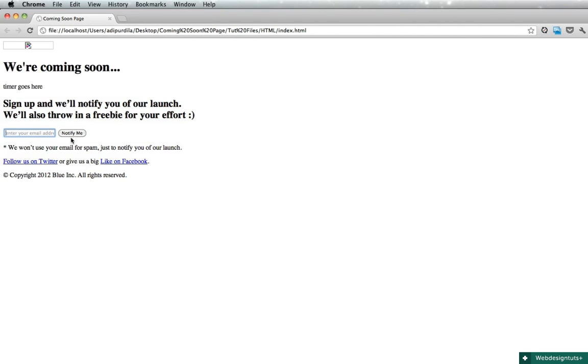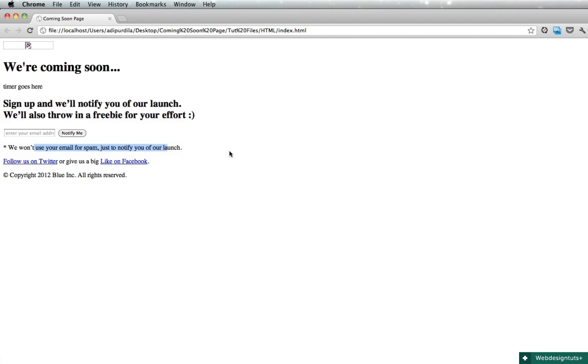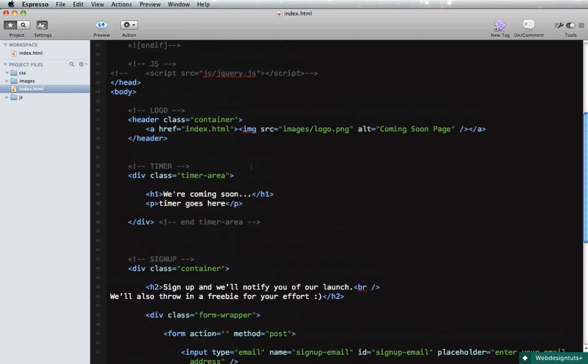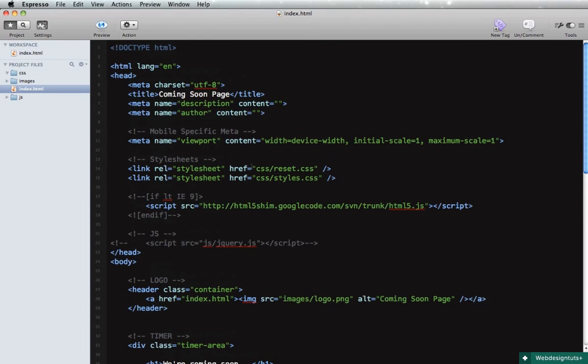Okay, and that's it. Let's have a look. So we have the logo, the timer area, the sign up email address, the button, the disclaimer, and the footer. And this is all we need for the markup.